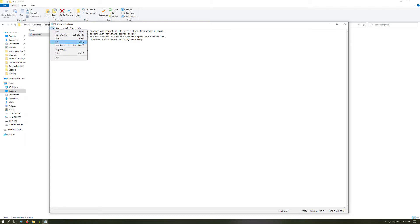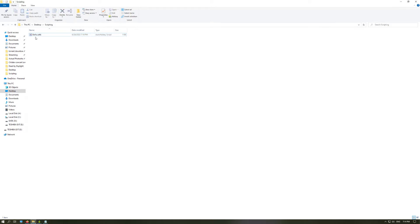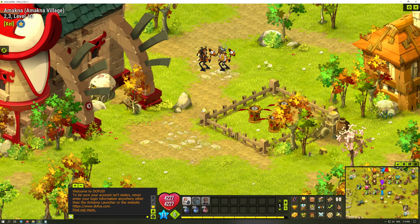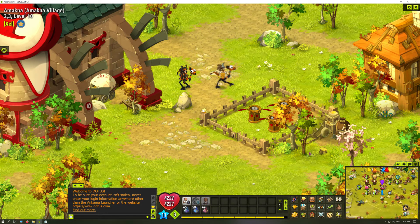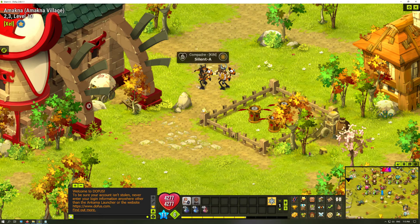After that, save the script, minimize the editor, and run it by double-clicking. The script should appear in the system tray — if not, click the arrow to find it. Now with our two Dofus windows open, pressing F1 goes to the first character's window and pressing F2 goes to the second. That works perfectly. I use this feature a lot — it's simple but very fast.